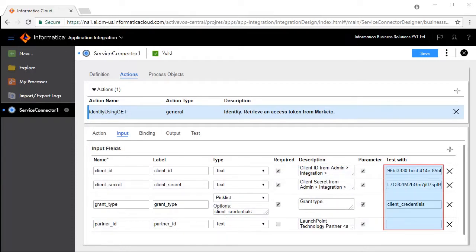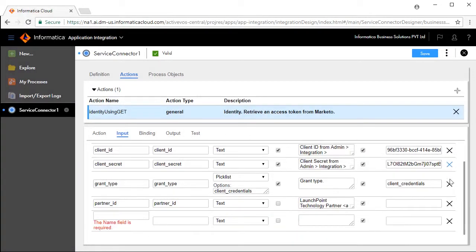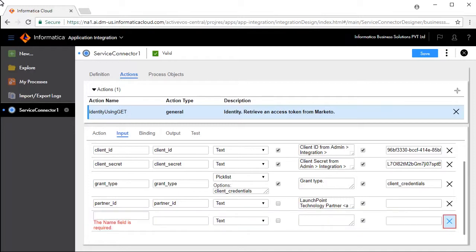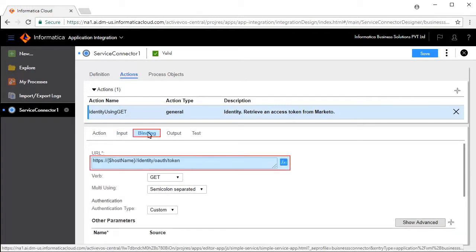Enter values in the Test With text boxes for each of these input fields. To add more input fields, click the Add icon and enter details. To delete a field, click the Delete icon.